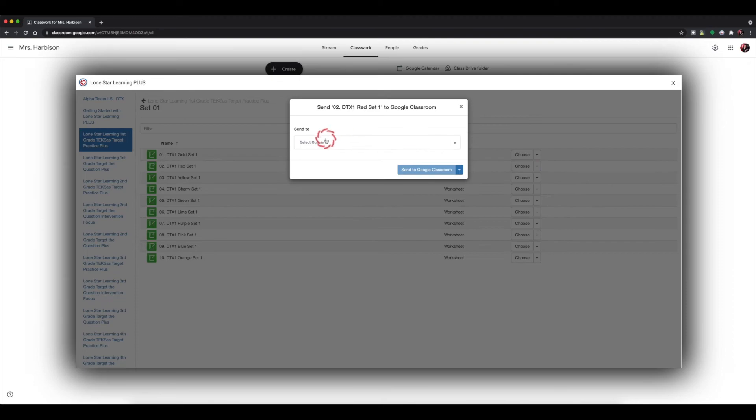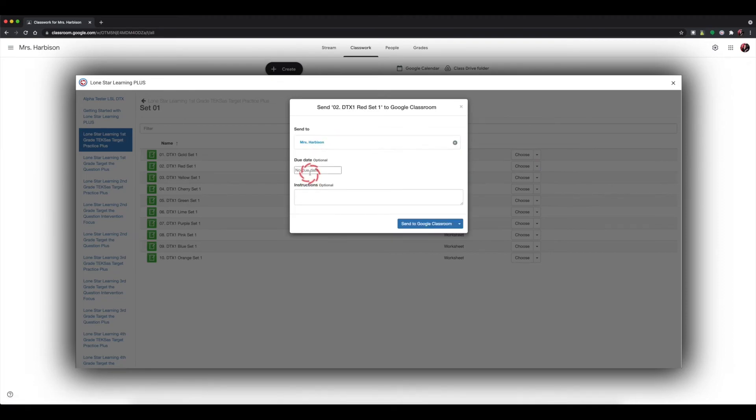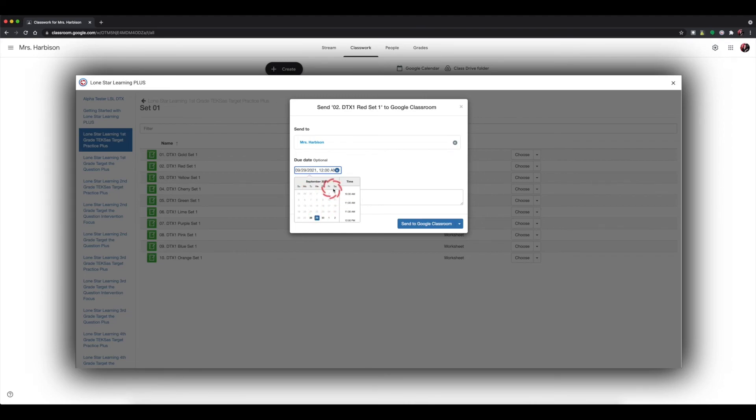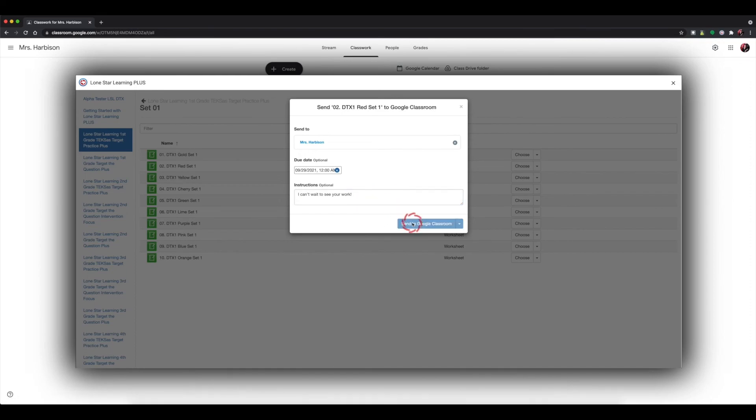Once you're ready to assign, select choose, enter any instructions, the assignment date, deadline, and you're ready to go. Select send to Google Classroom and your assignment has been made.